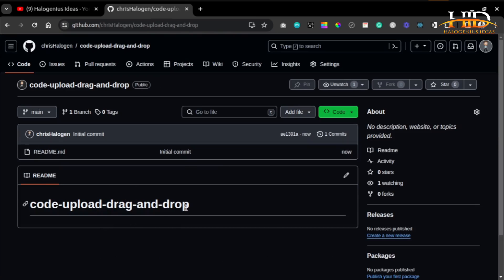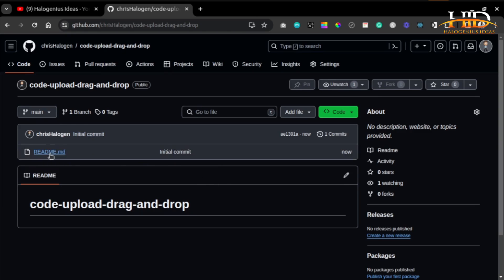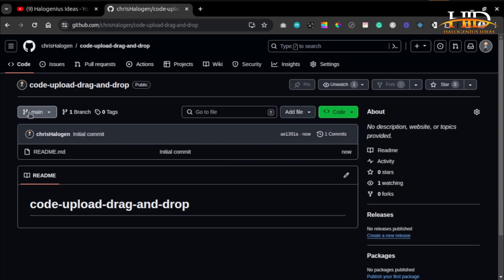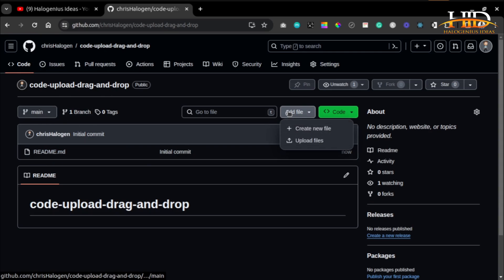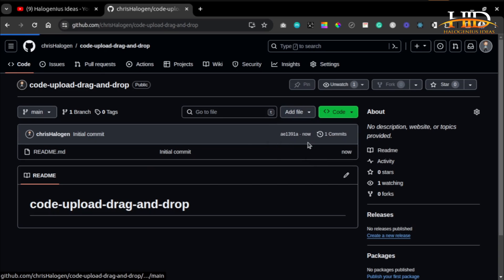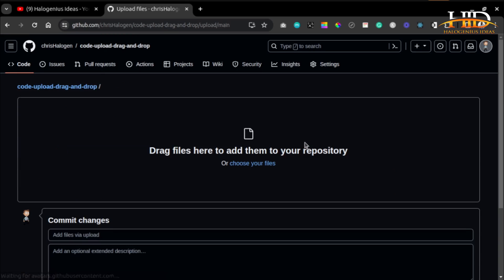If you want to edit this README file, you can click on this pen, but that's not what I want to do. I want to show you how you can drag and drop your code directly to GitHub. Just come to 'Add files', or rather, 'Upload files'.